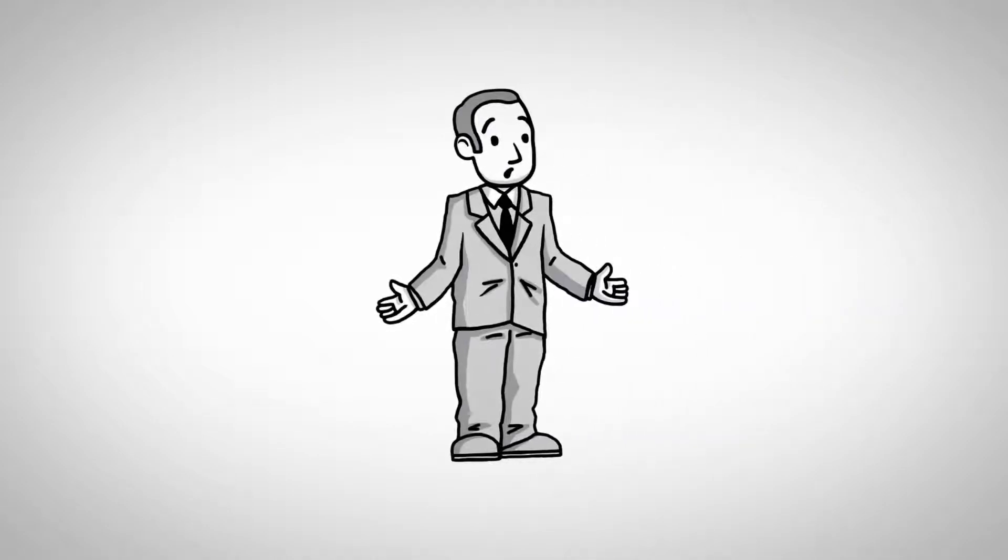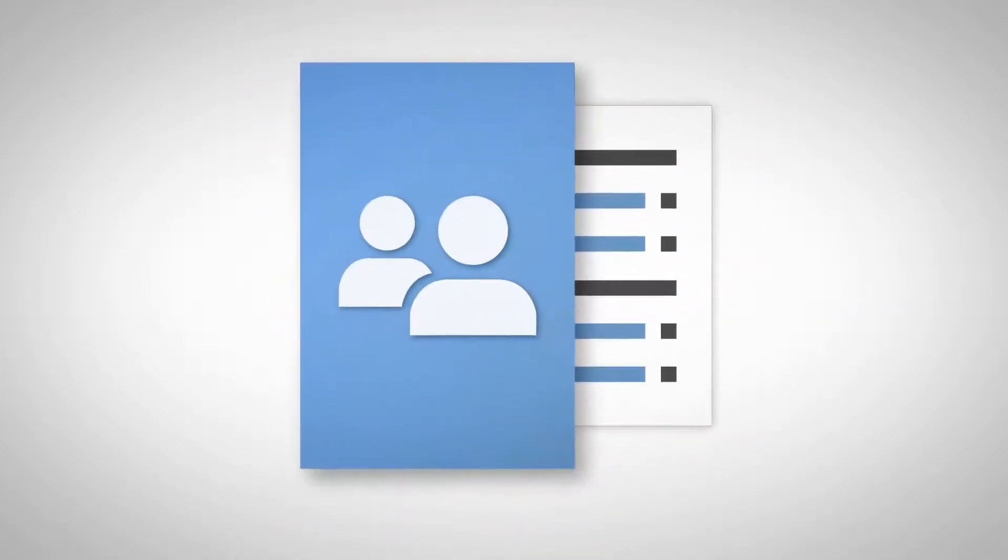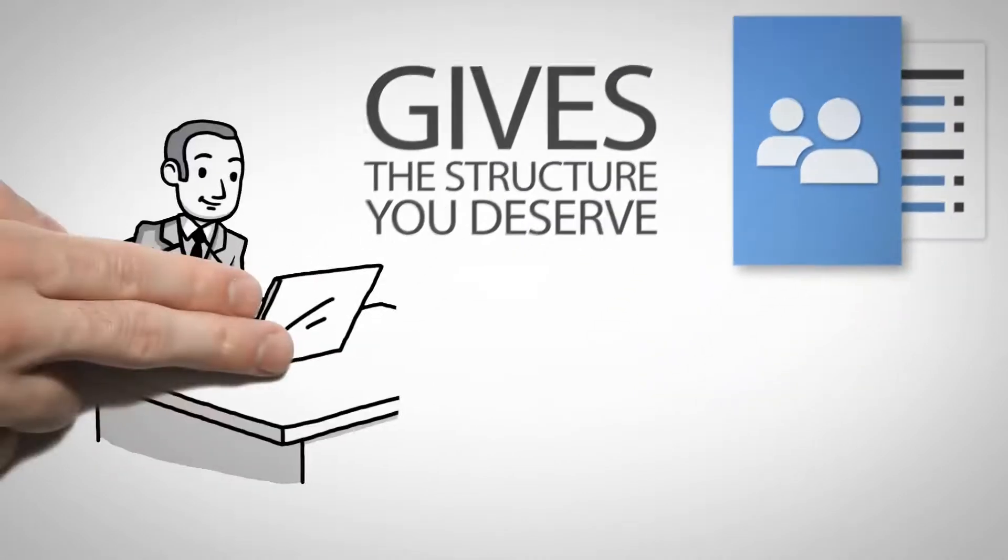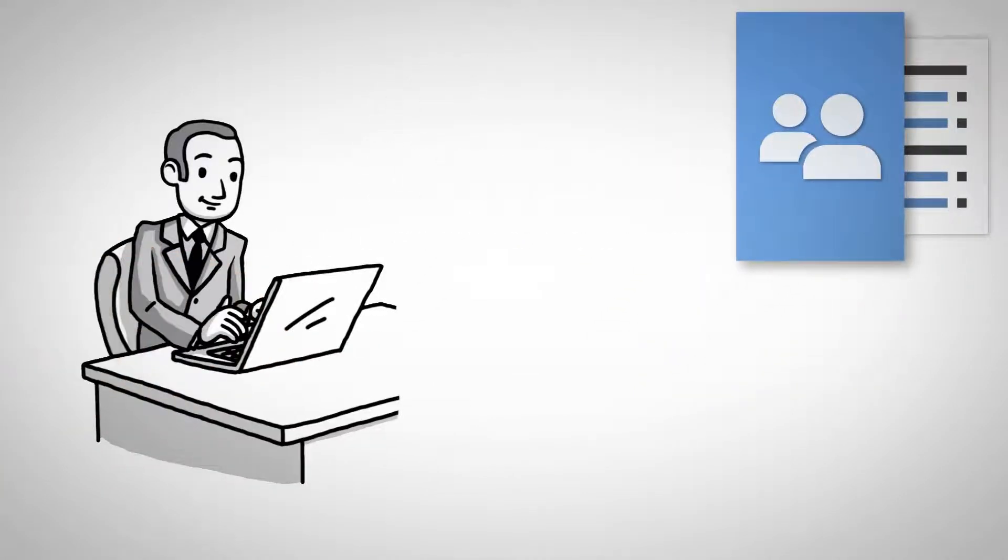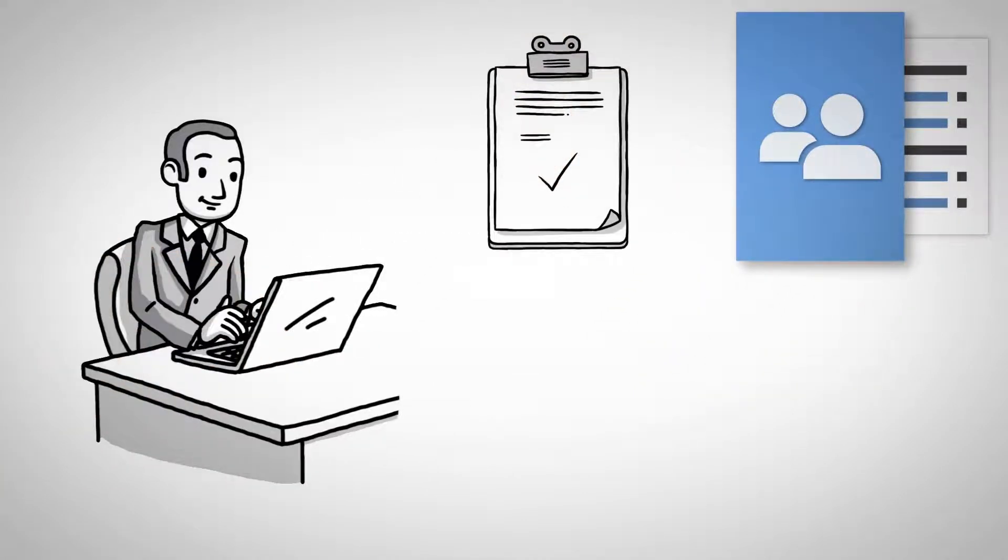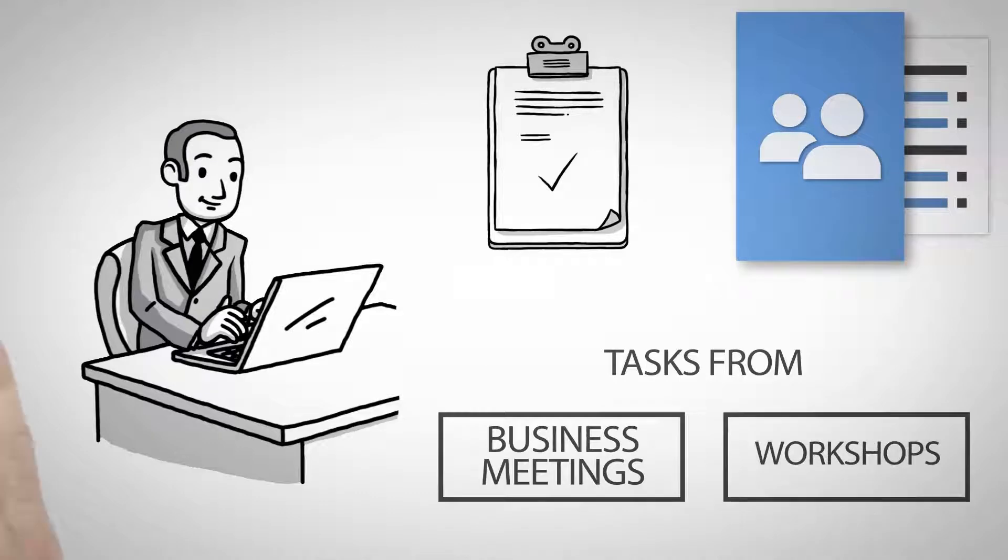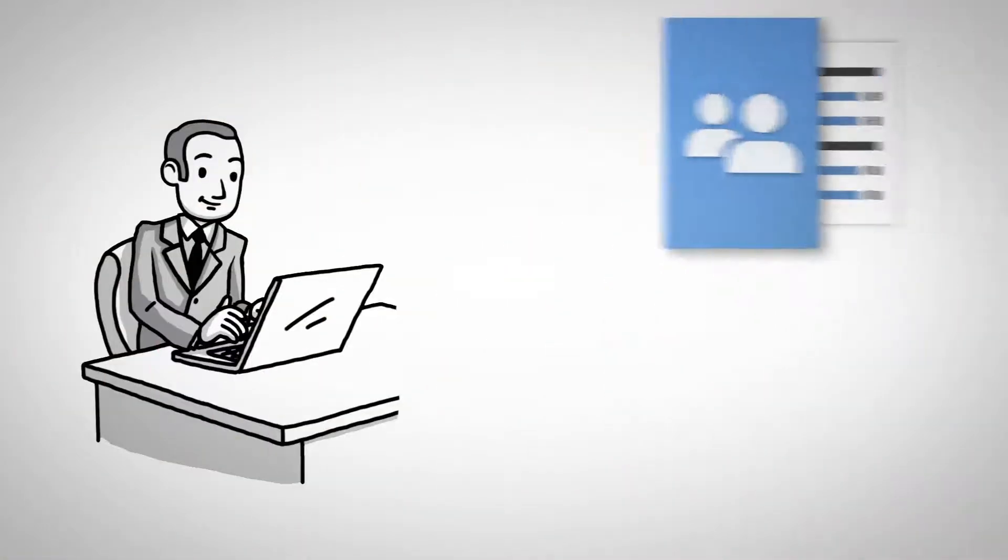Luckily, iMeetingX gives you the structure you deserve, allowing you to easily and effectively plan and follow up on tasks from business meetings and workshops.